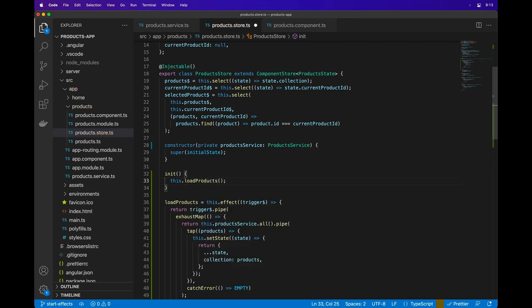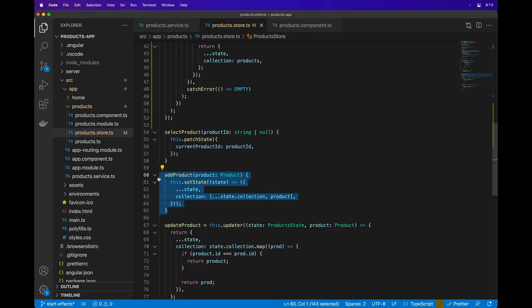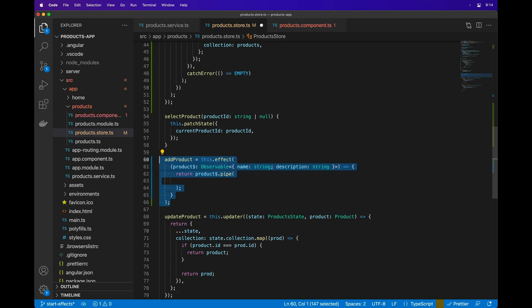An effect in a component store can also take additional arguments. Next, we'll update the addProduct method to use an effect. We'll define the input as an observable of a name and description in an object. You can use an effect with a synchronous value or with an observable of values and it handles them both appropriately.